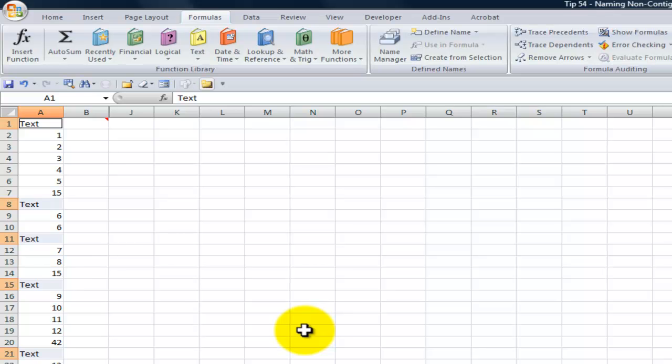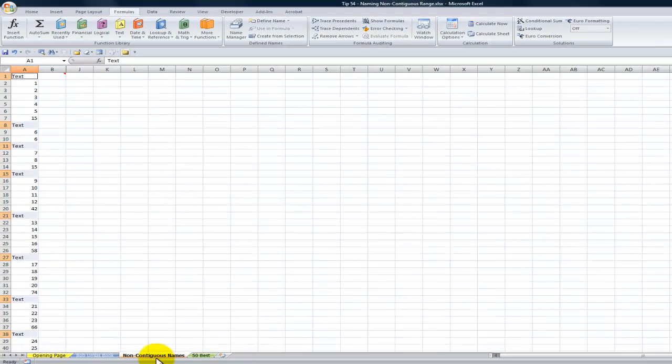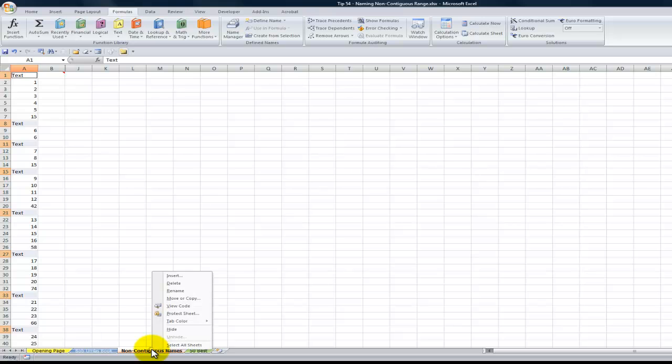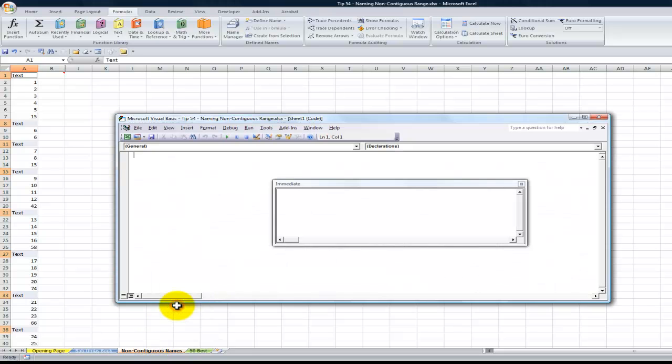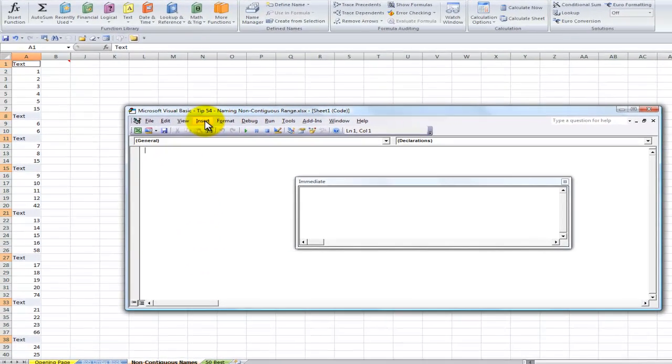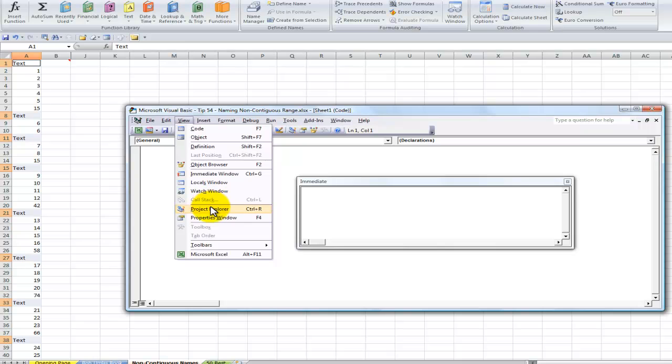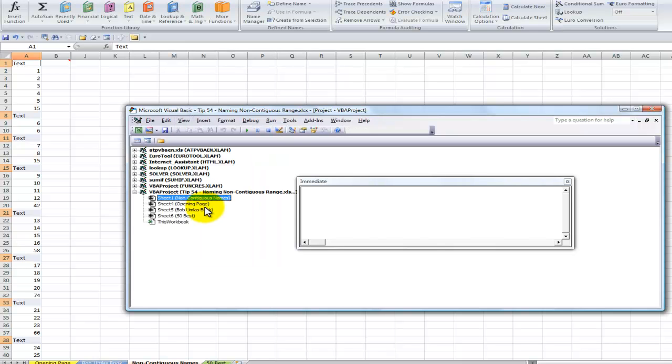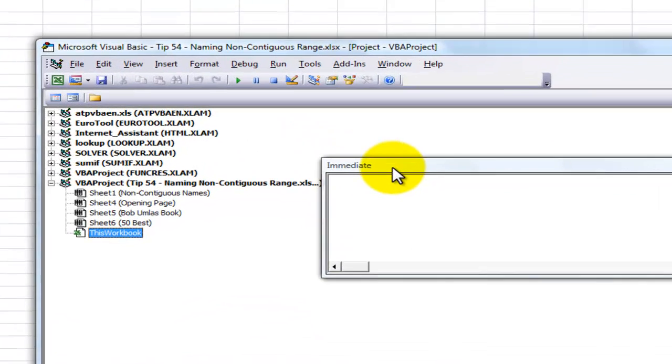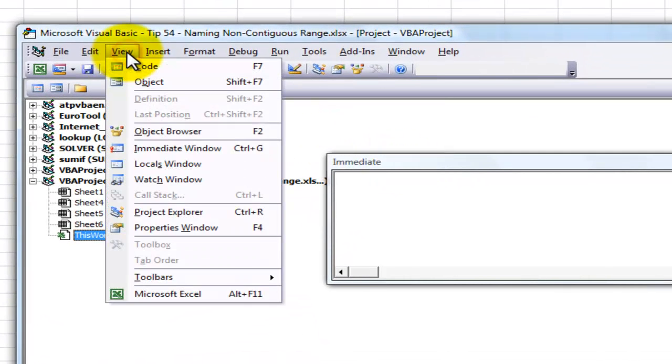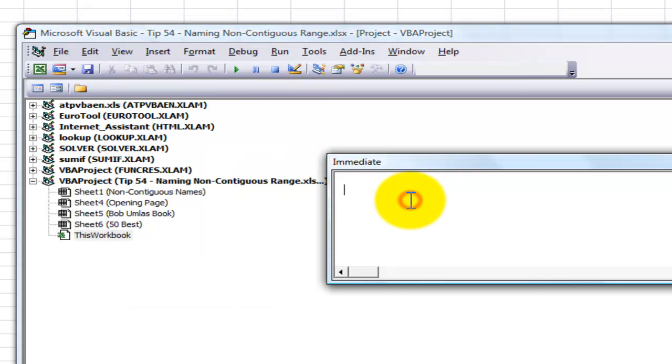All right, so now that I've selected them, Bob Umlas in his book says go into Visual Basic. Now I could use Alt-F11, but another way that we can do that is right-mouse-click the tab that we're on, view the code. So here we're in the Visual Basic editor and what I want to do is I'm going to open up the Project Explorer. I want this to refer to this workbook. I also have opened up here the Immediate window. Now the Immediate window you can open up with the keyboard shortcut Ctrl-G.